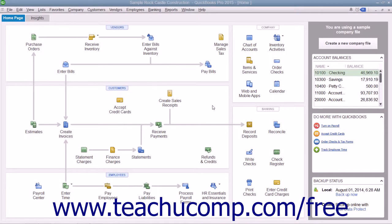If you assign job costs you incur to the correct customer job, then the next time that you create an invoice for that customer job, you can bill for the job costs.